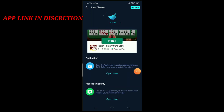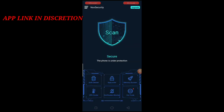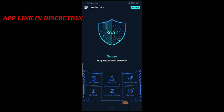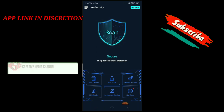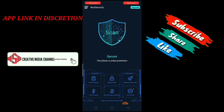I will be able to secure the app and unlock the app. If you like, share and comment, subscribe and press the bell icon.